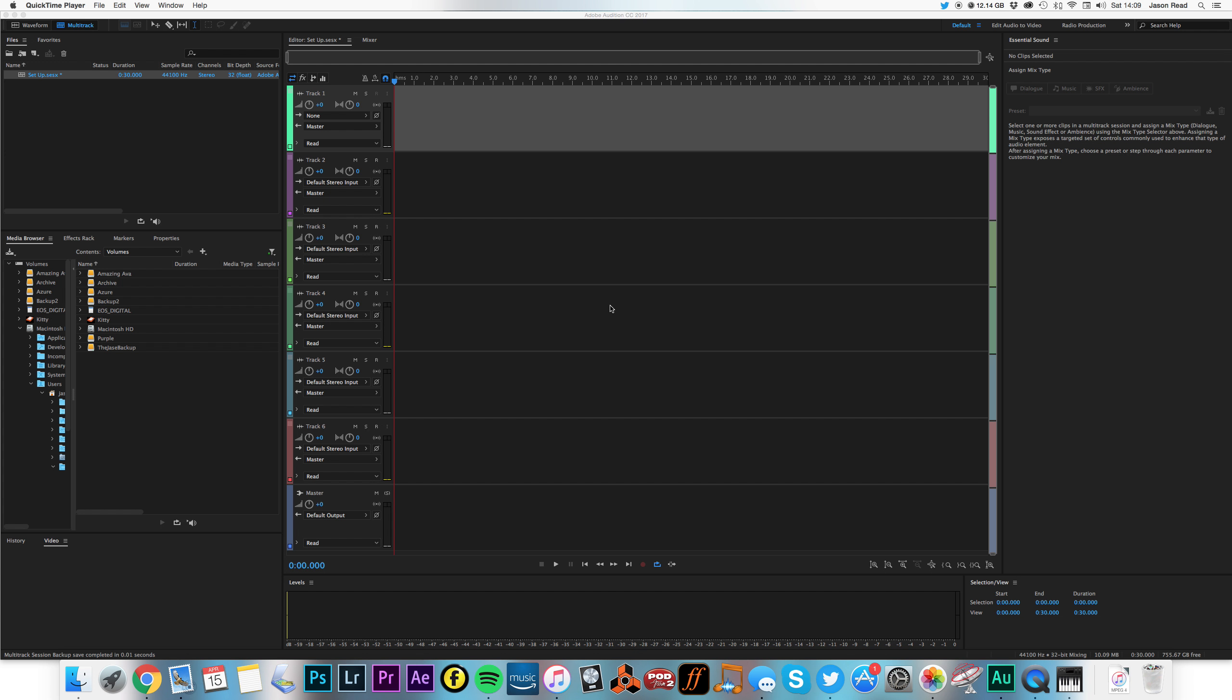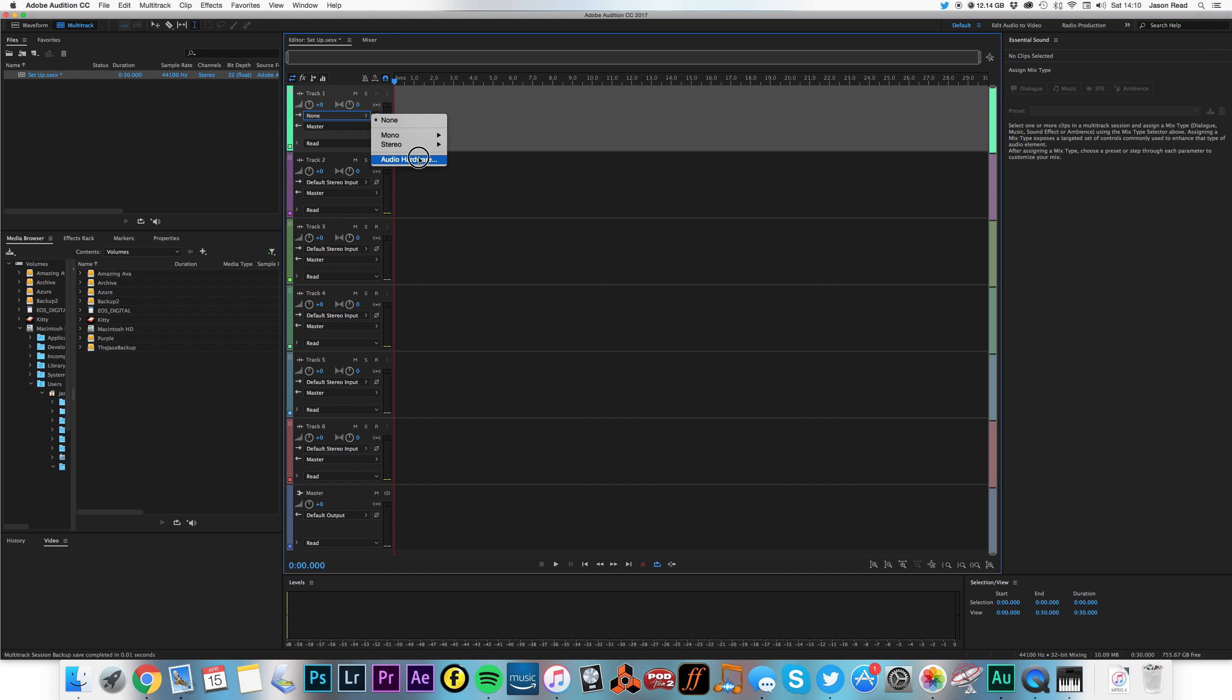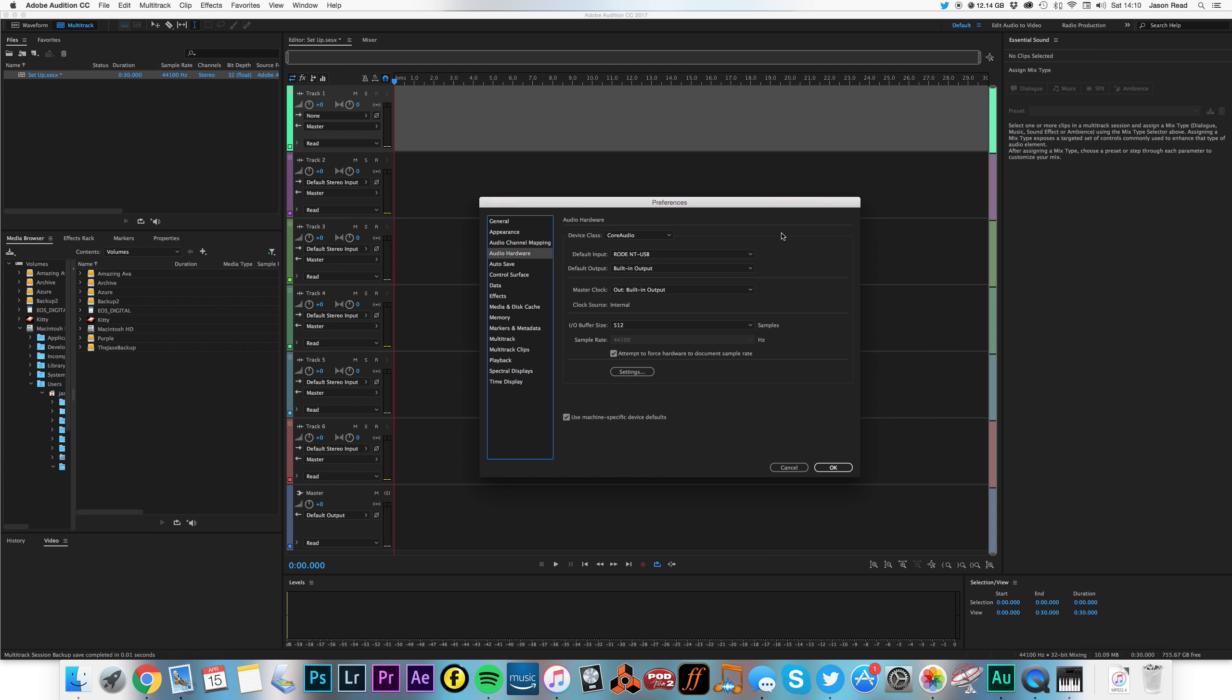So let's go into our settings. Now I can access these settings in two ways. I can go to Preferences, Audio Hardware, or I can go into here and choose Audio Hardware from here. It will take us to the same menu.